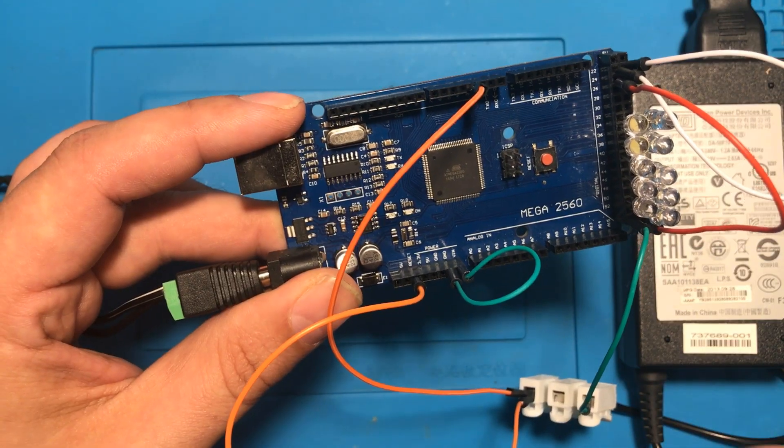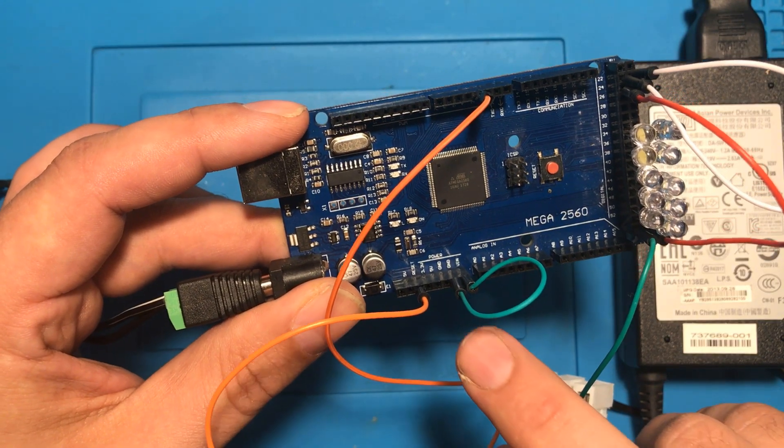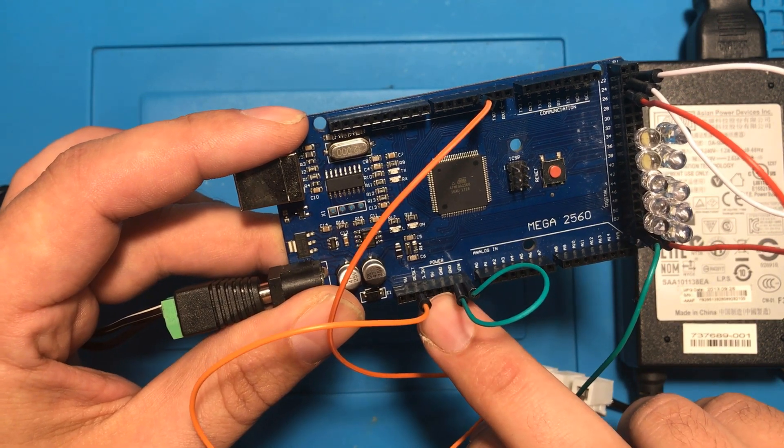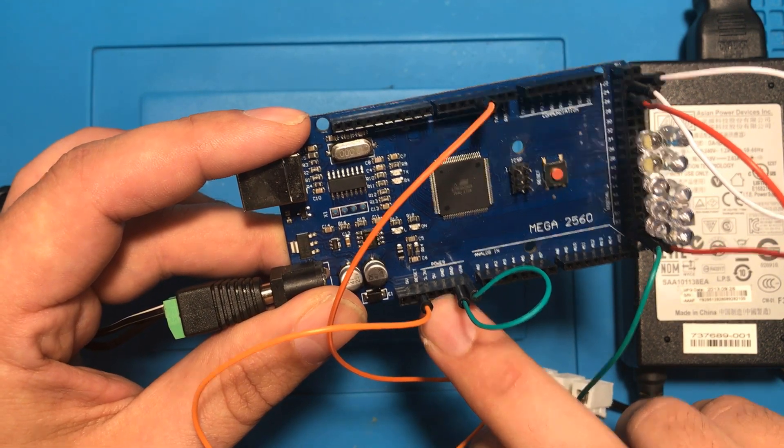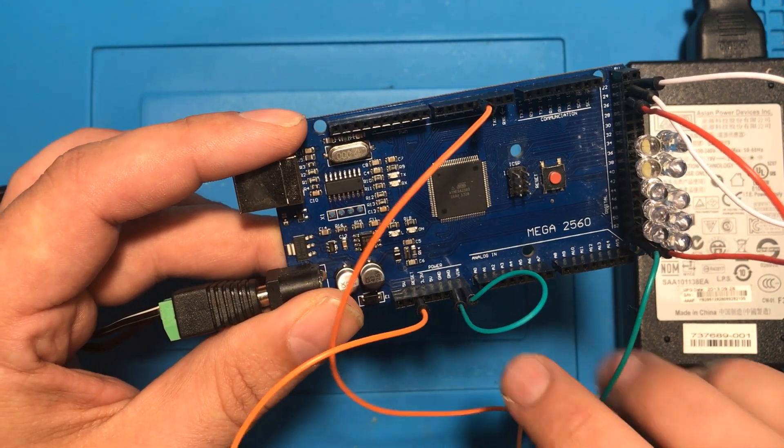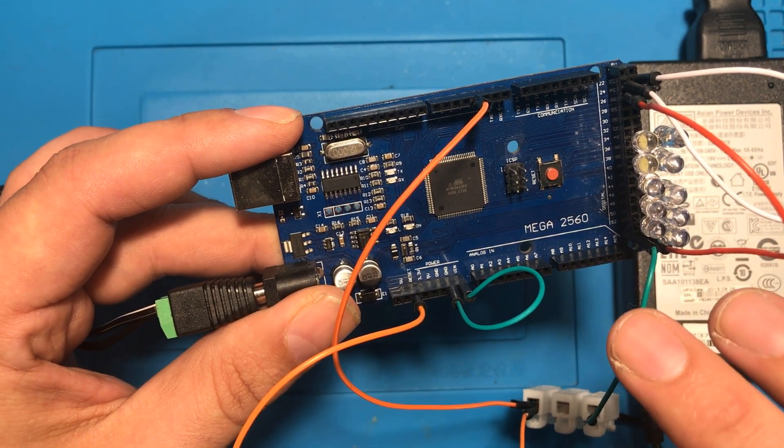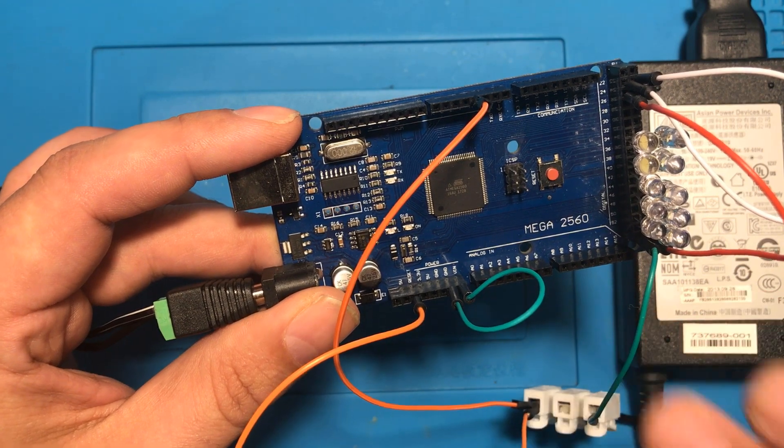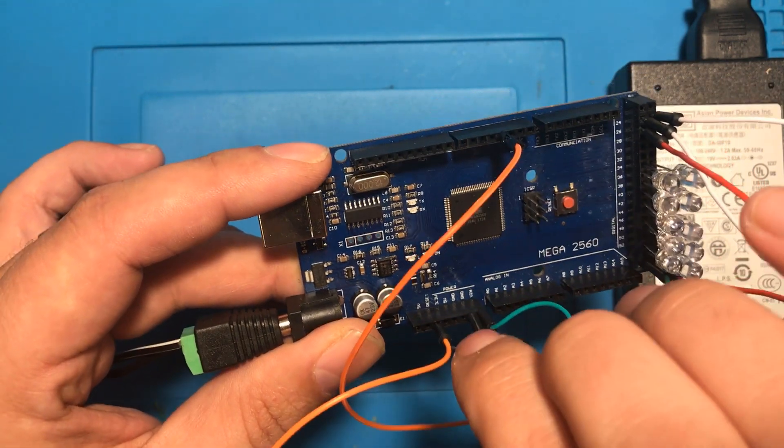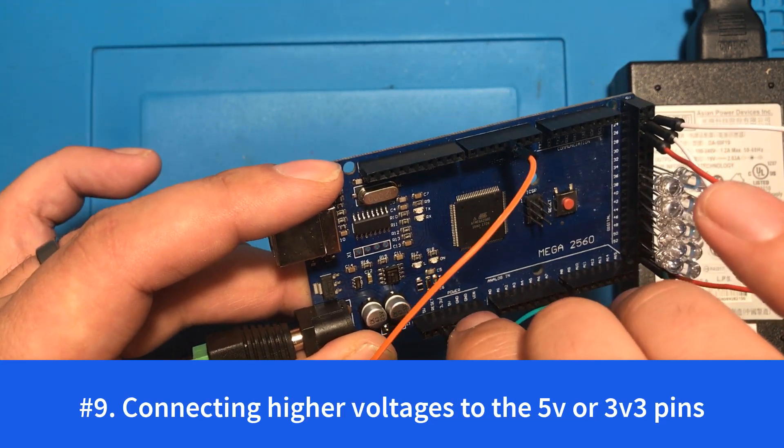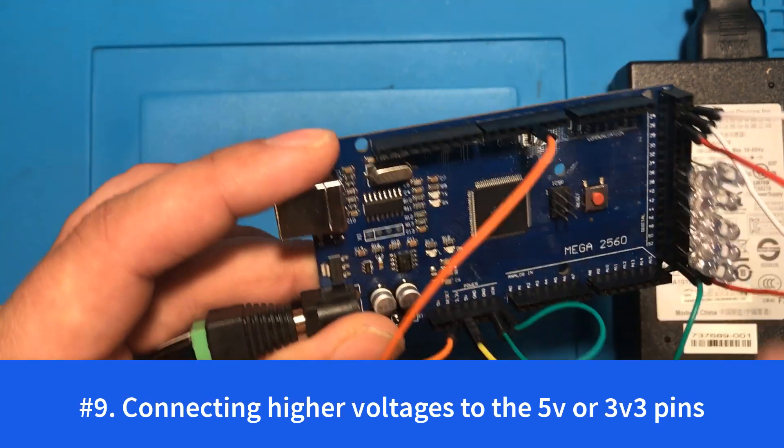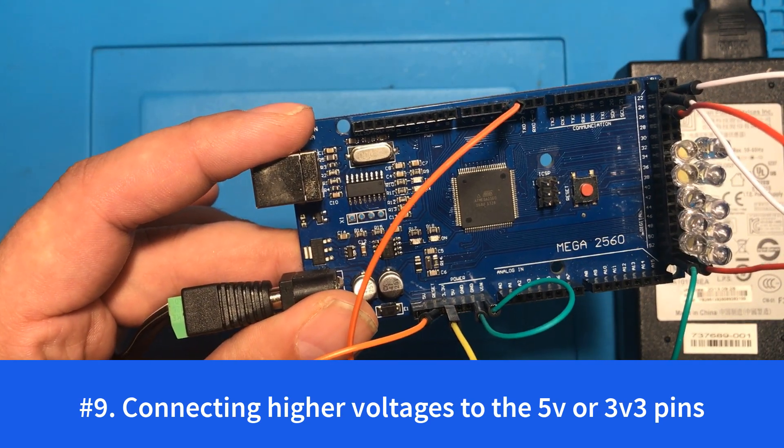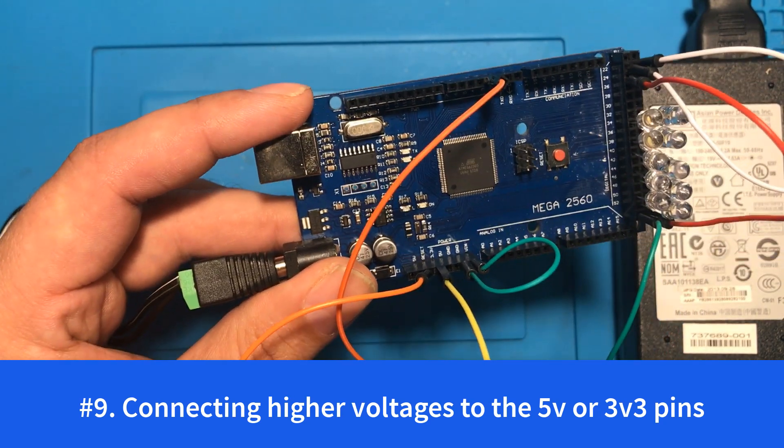It's important to know that connecting other voltages to the 3.3 and the 5 volt pins will cause that to feed into the other devices that are plugged into your Arduino and will damage the chip as well. So connecting 19 volts to your 3.3 volt line is definitely not a good idea.